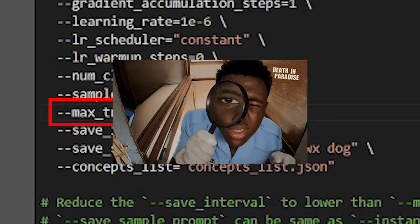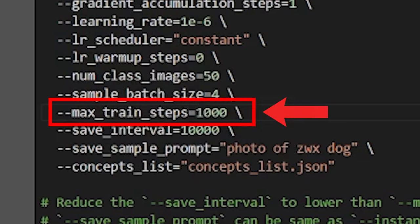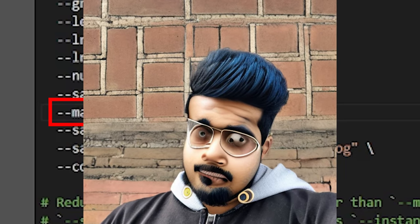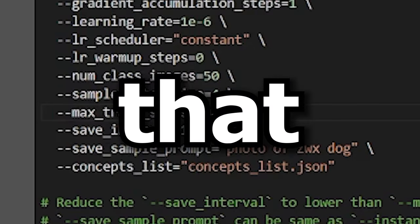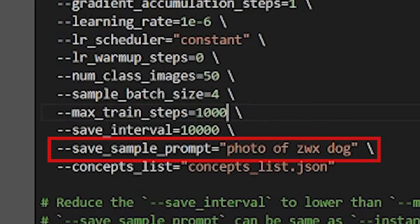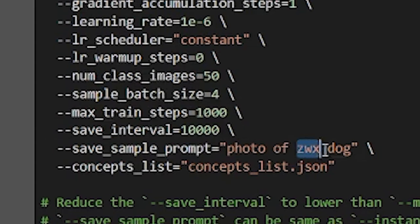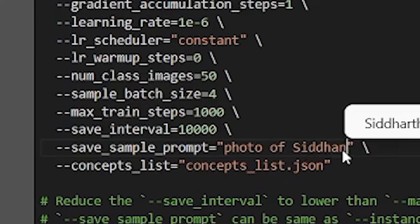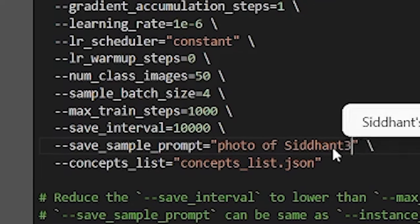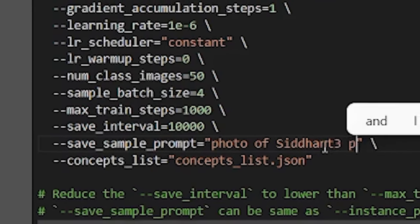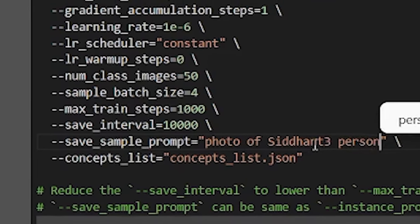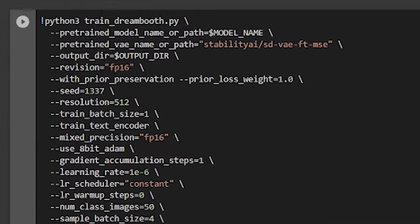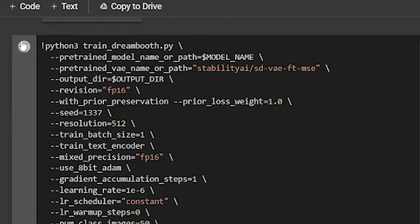This function basically determines how many times you want your AI to go through all your images. What I found out is that 1000 is a good sweet spot over which the system starts to go crazy. After that, go to the save sample prompt and here write the prompt that you are going to use. Like here is going to be photo of Siddhant3 person instead of ZWS dog.